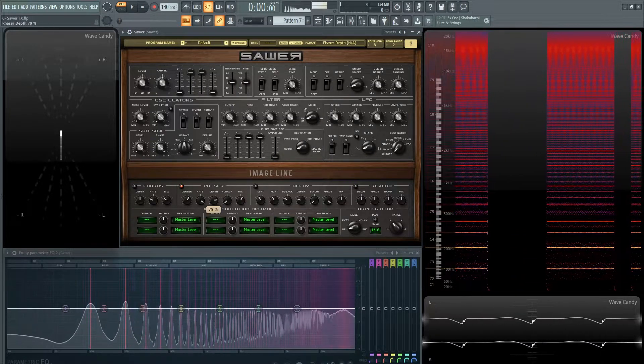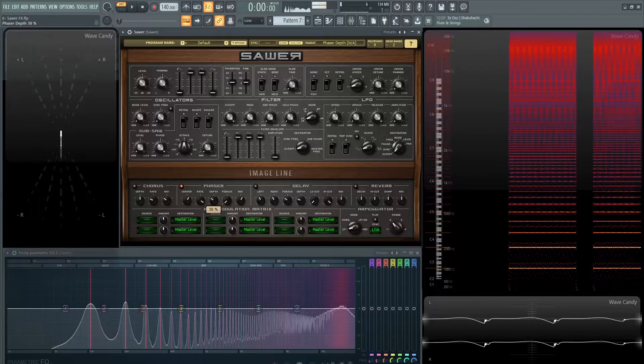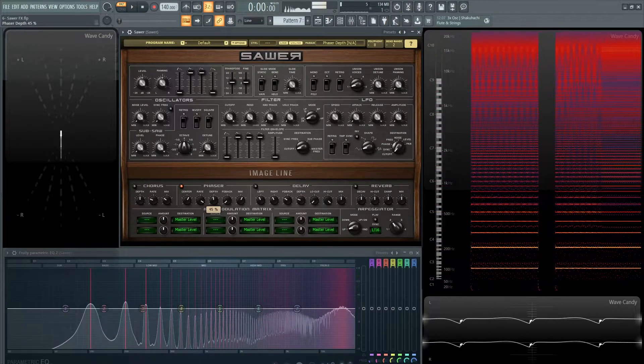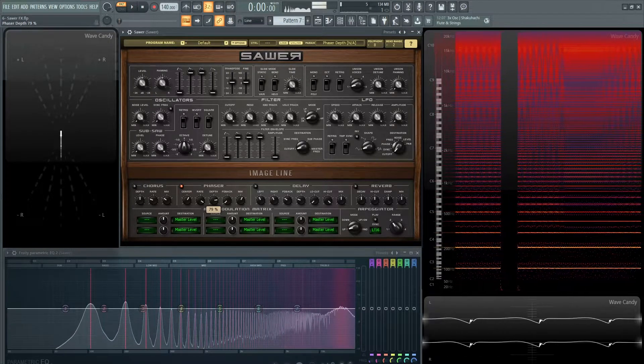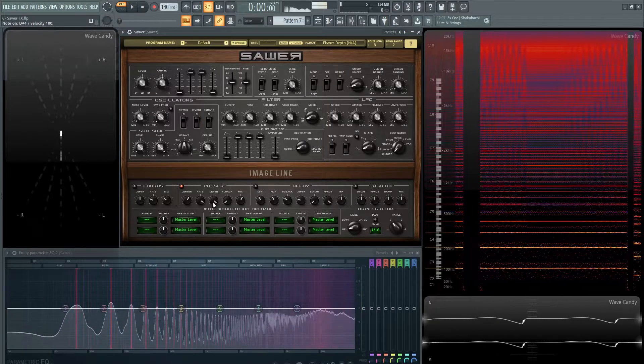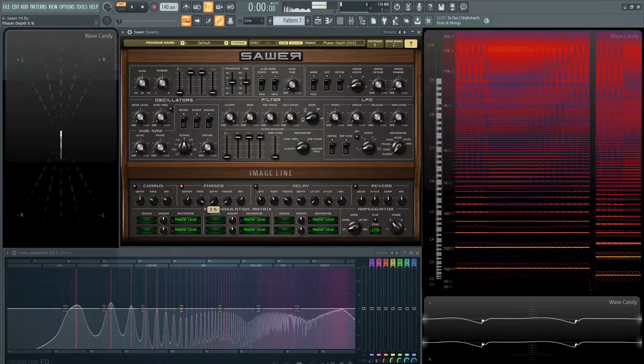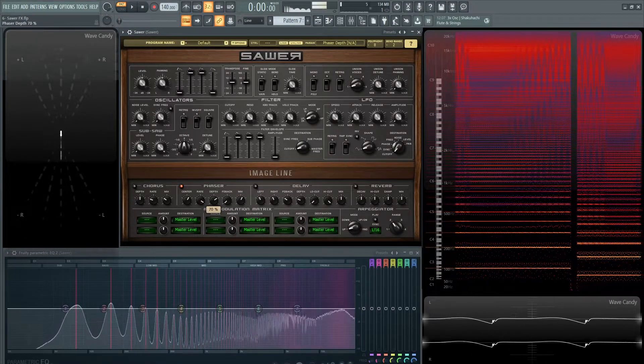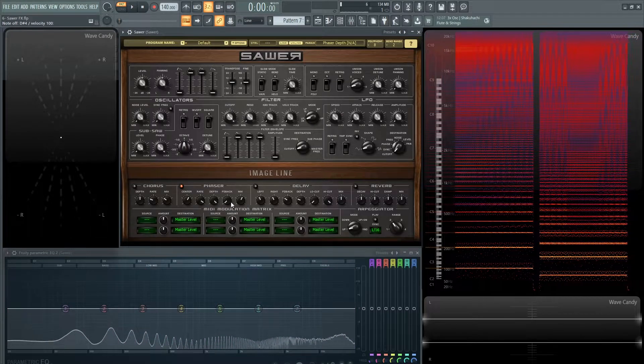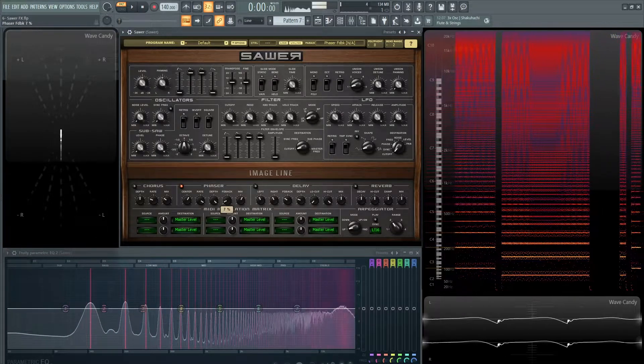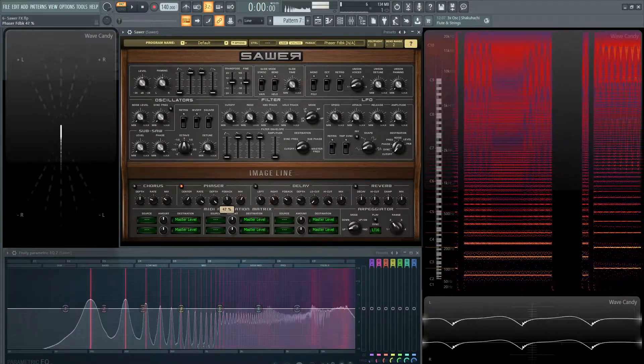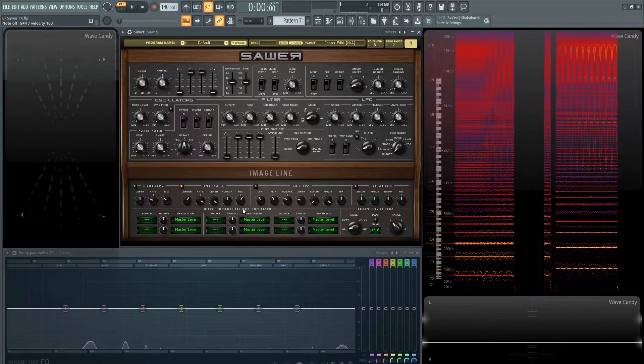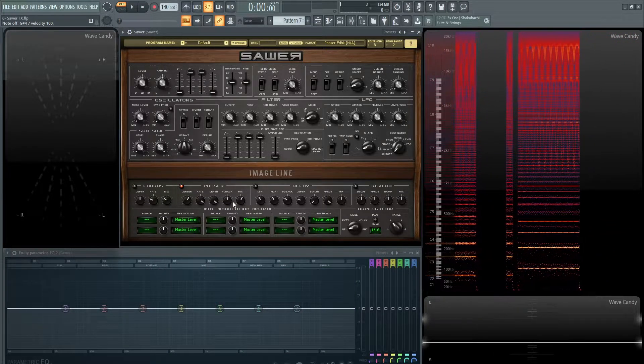Then we have the depth. And then moving on we have our feedback. And in a way we can kind of think of the feedback as the resonance on a filter.